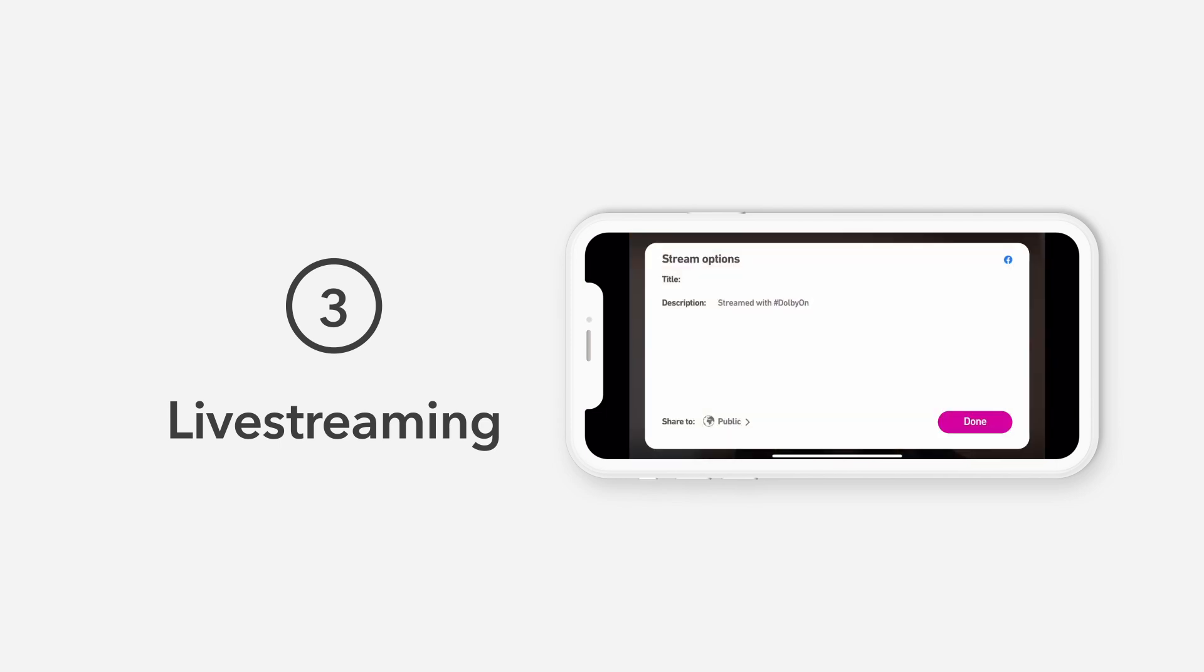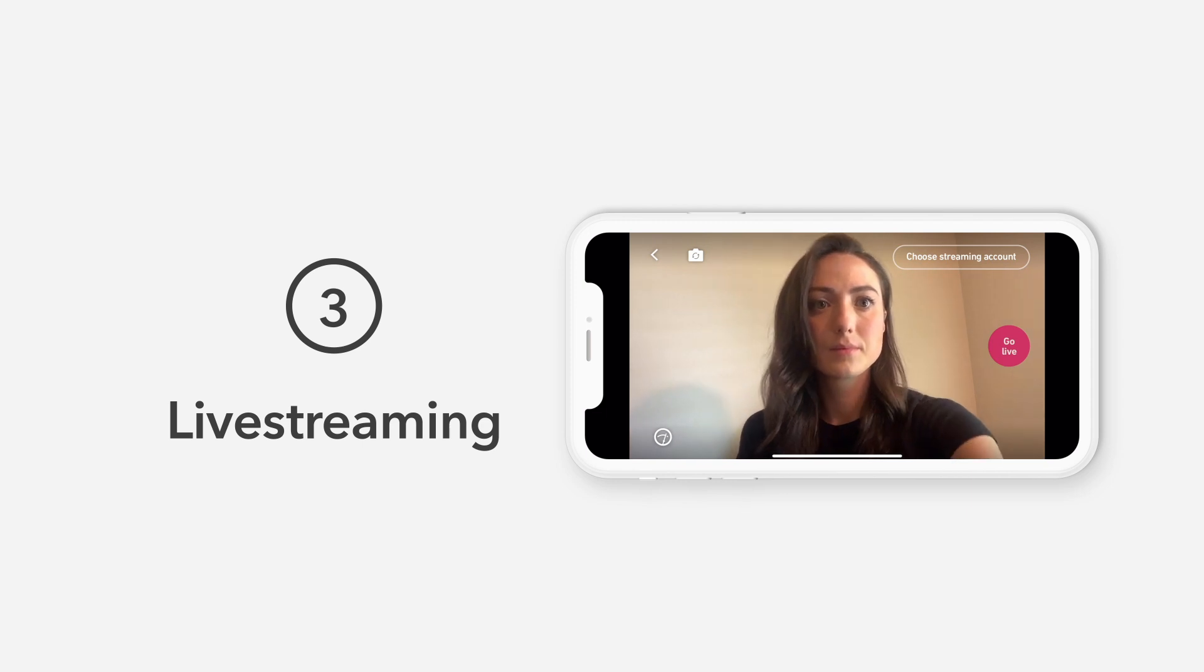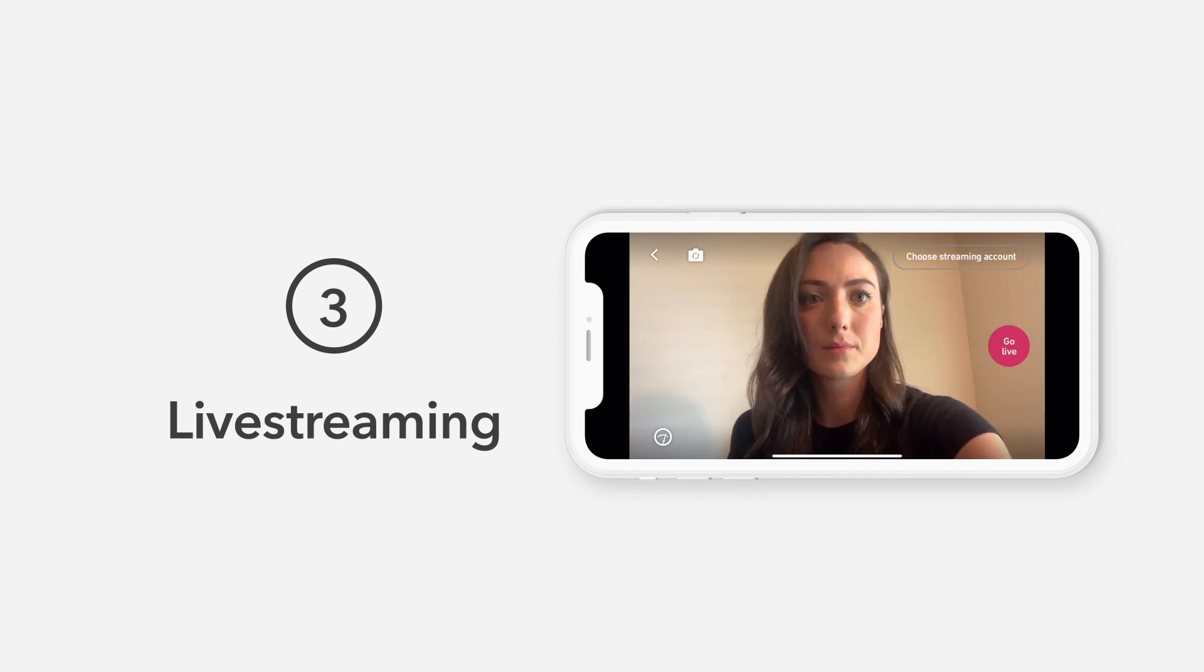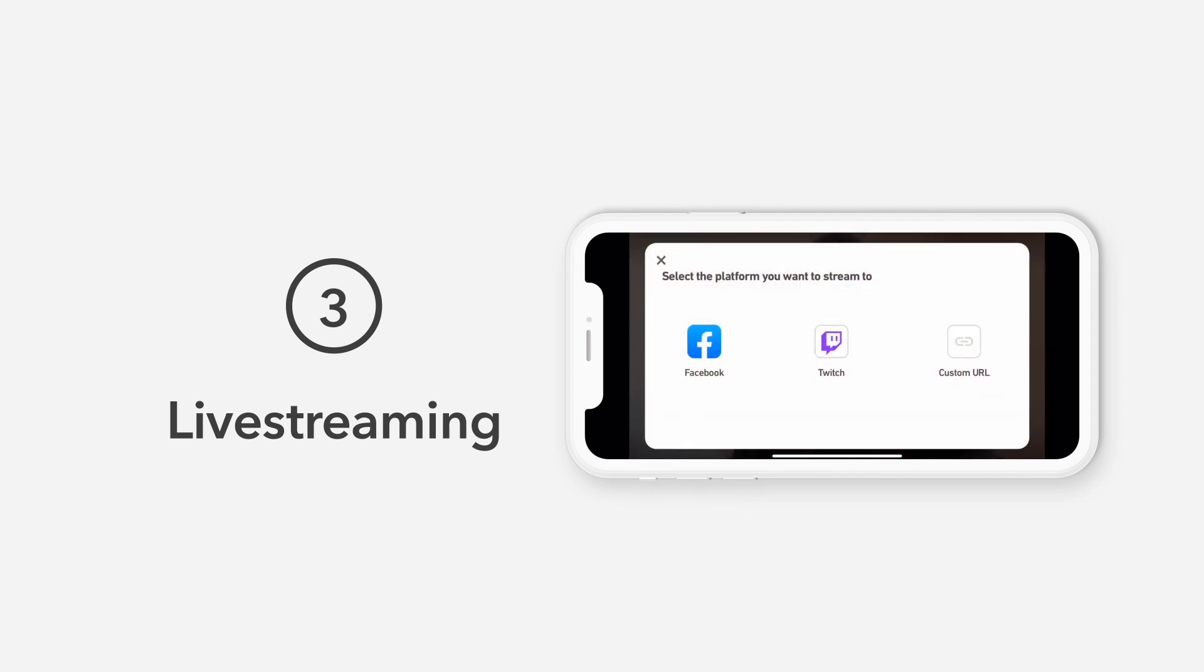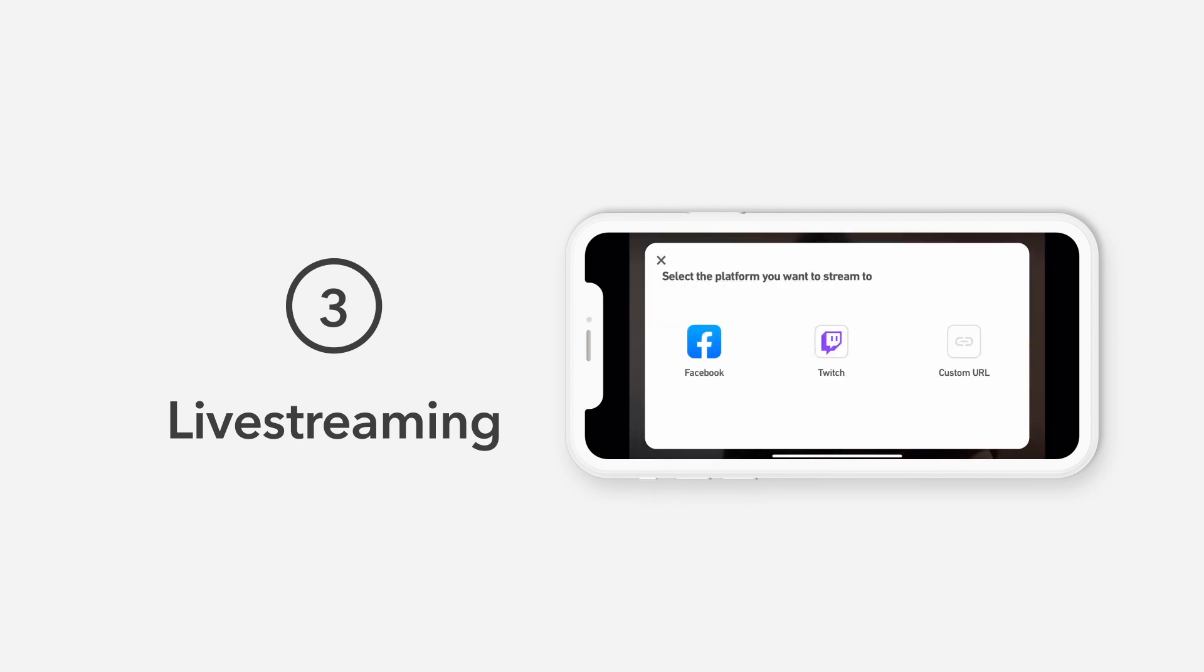To adjust your audience further, just tap the Streaming Options button. For more destination choices, you can choose the Custom URL option. The Custom URL option lets you connect to even more platforms like YouTube and Vimeo. Simply copy and paste the appropriate RTMP info and streaming key of your desired platform.